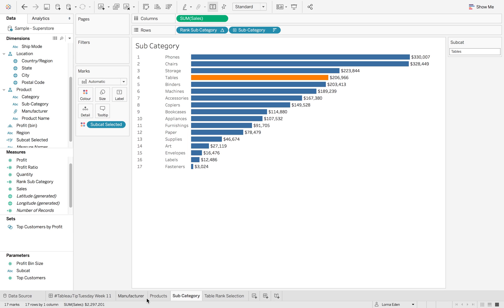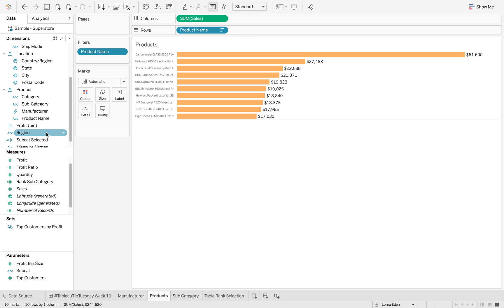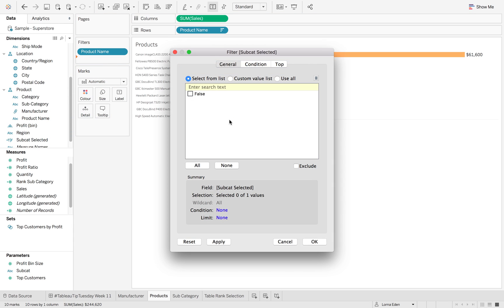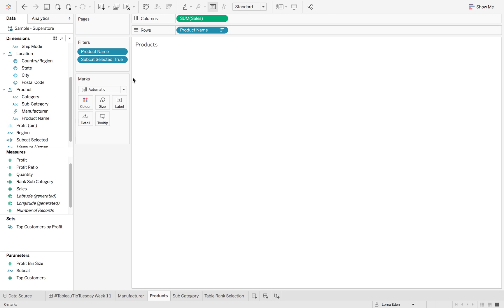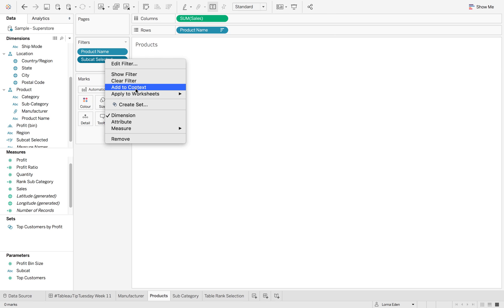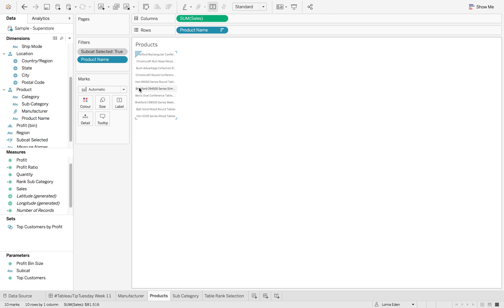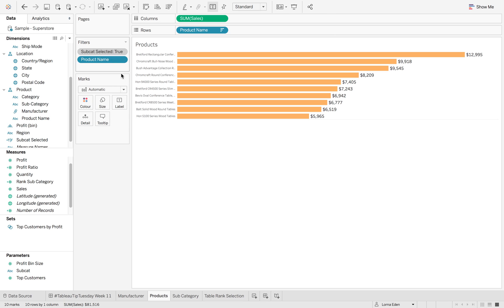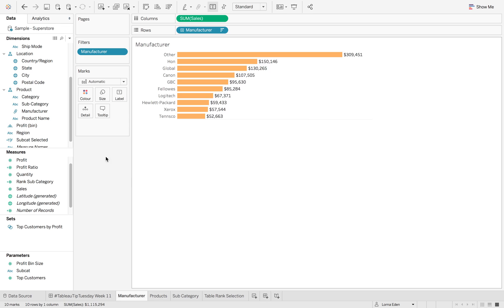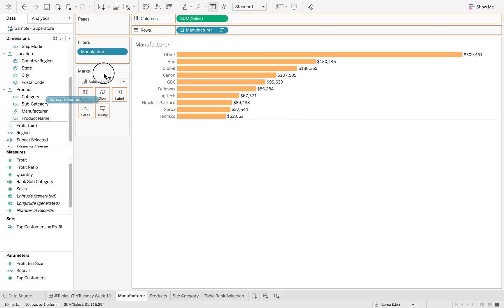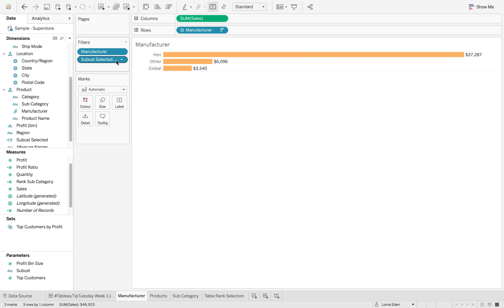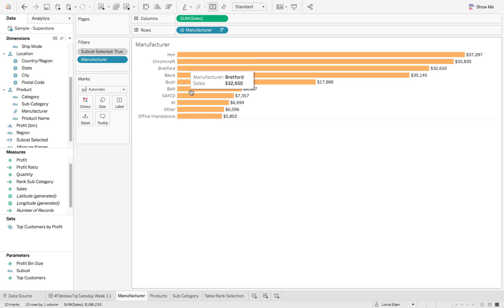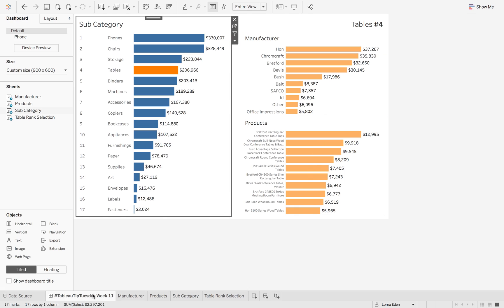So again, with our products, all we need to do is add them into our products. And then click OK and we want to add them to context. And then we also want to do the same on our manufacturer. So again, hit true and always add to context so you can get your top 10 back.